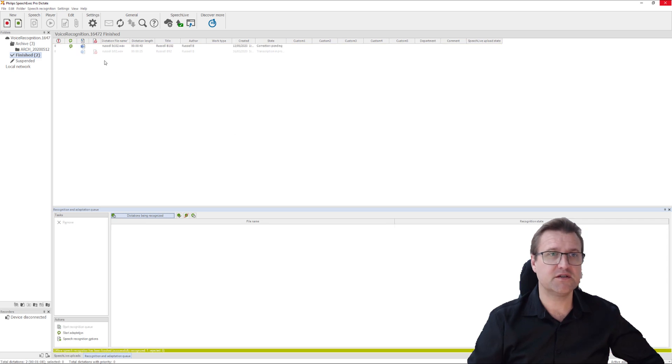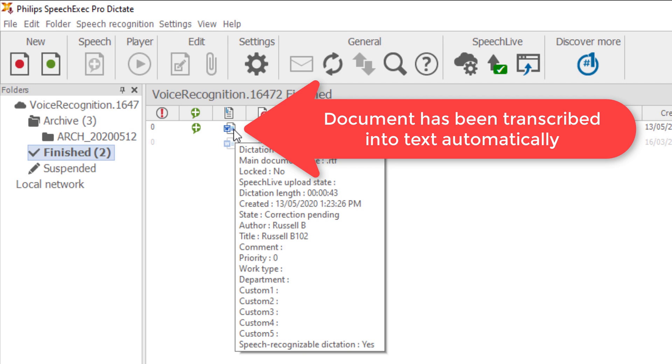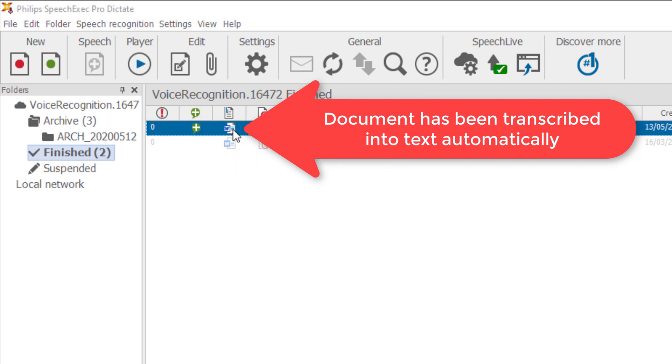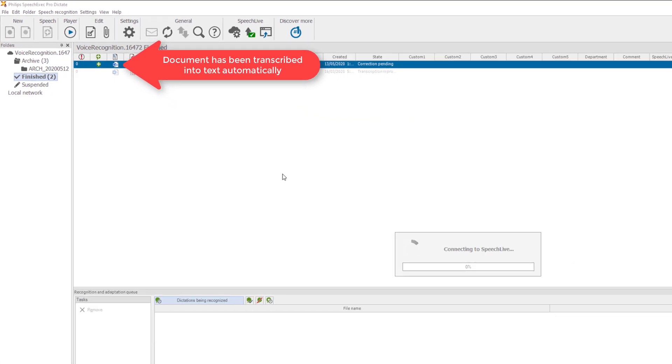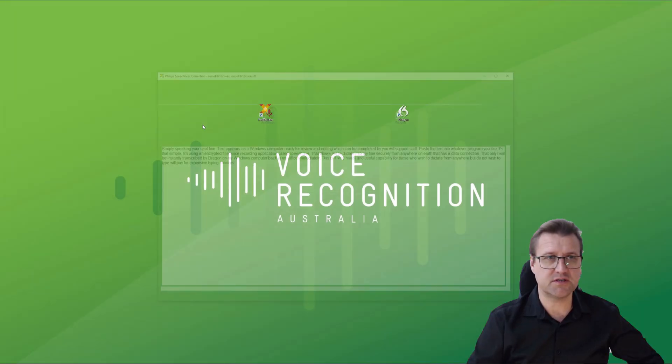It's now finished the document. You can see a little word image and a speech recognition completion image. Double click. Now, someone else can do this or you can do it yourself.